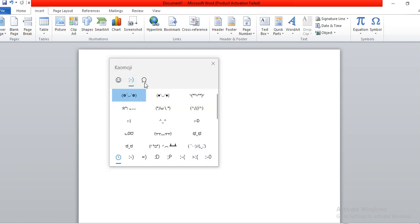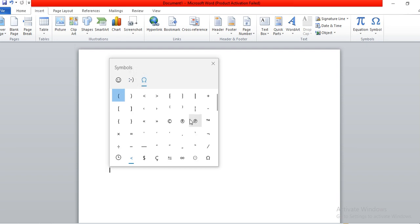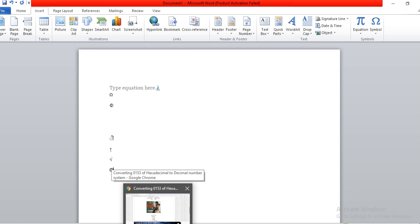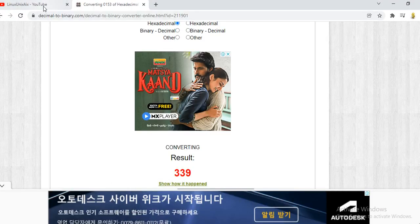For example, you can go to any of these symbols — let's say you want to insert copyright — and you can insert it like this. You see it's being inserted. This is how you can use these tricks to insert special characters and special symbols. That's all in this tutorial. I hope you learned something from here. Please subscribe if you haven't yet. Thank you for watching.